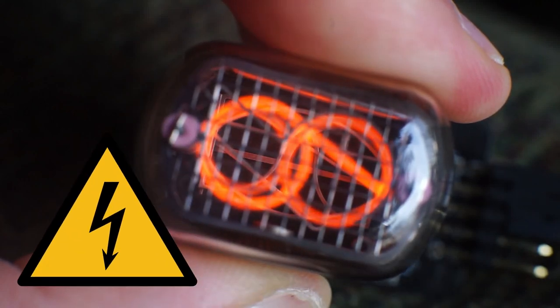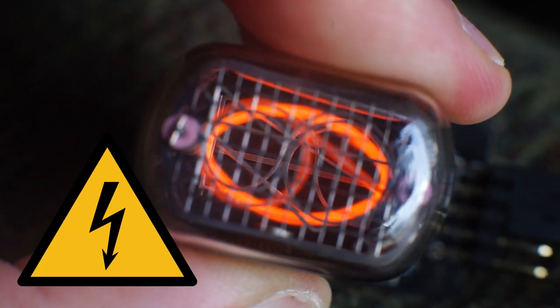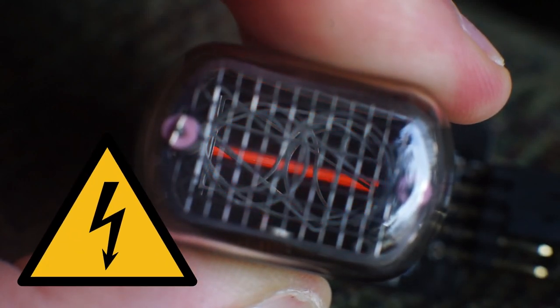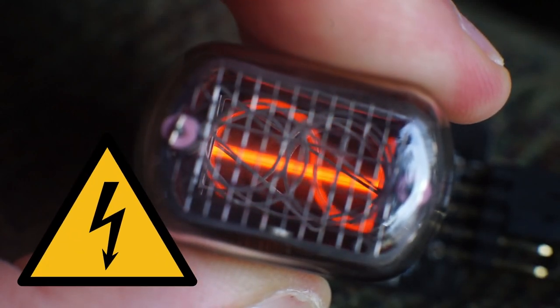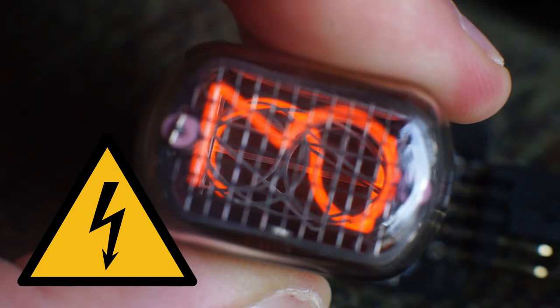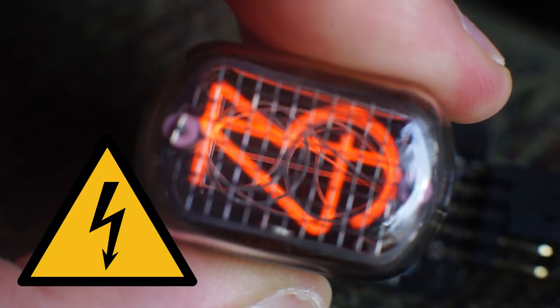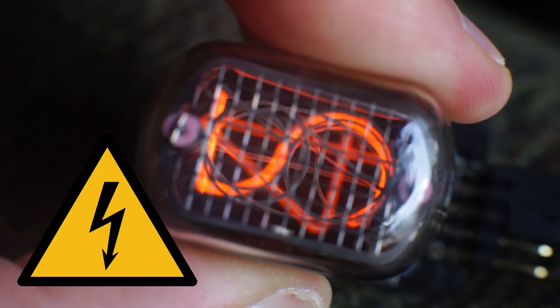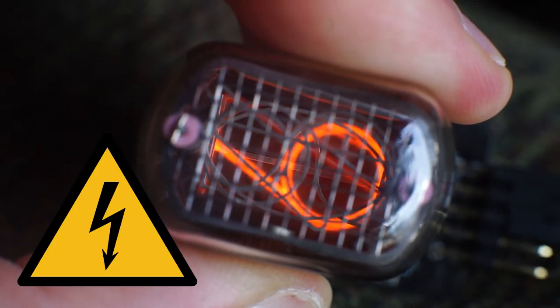Warning, this project involves voltages that when handled incorrectly may pose a serious health hazard. Please make sure that you know what you're doing before attempting to replicate this.